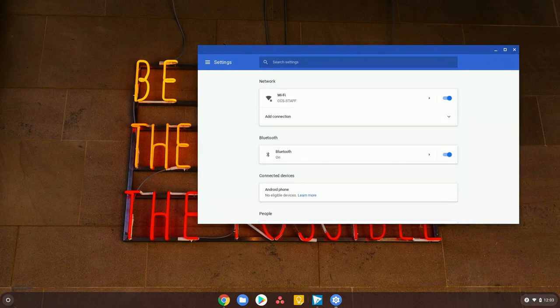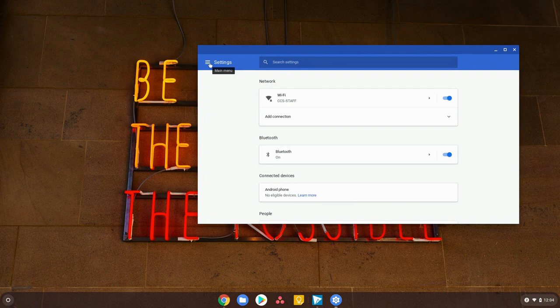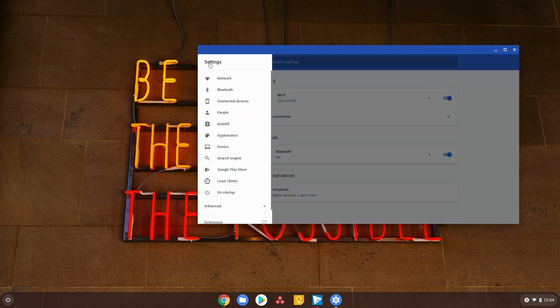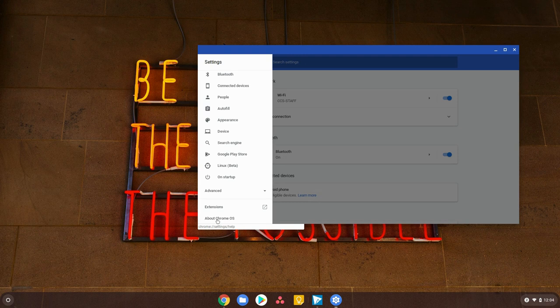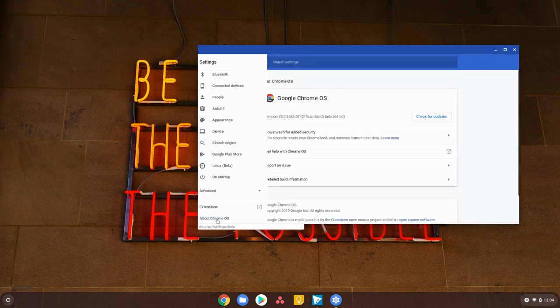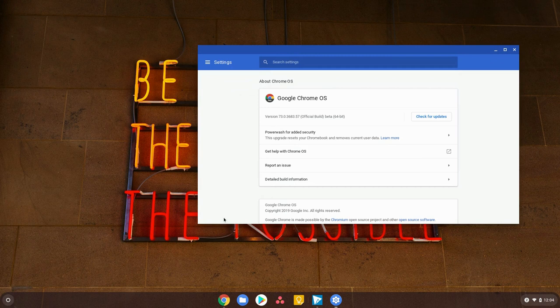On that settings menu, we need to locate the pancake menu in the upper left-hand corner right here and click on that. We're going to scroll all the way down to the bottom where it says About Chrome OS. Once we see that About Chrome OS, we're going to give that a click and then we see this check for updates button.